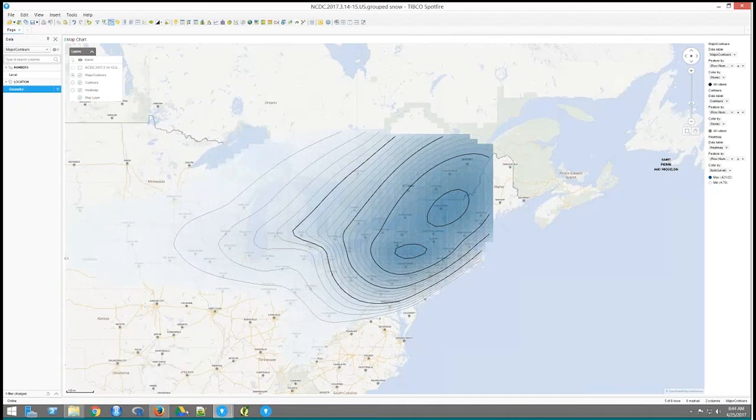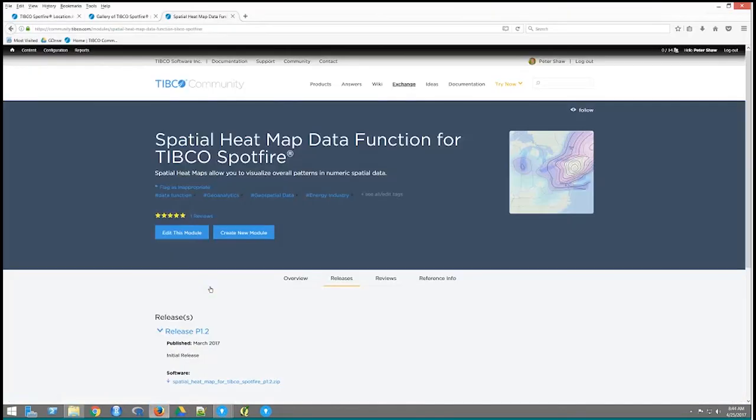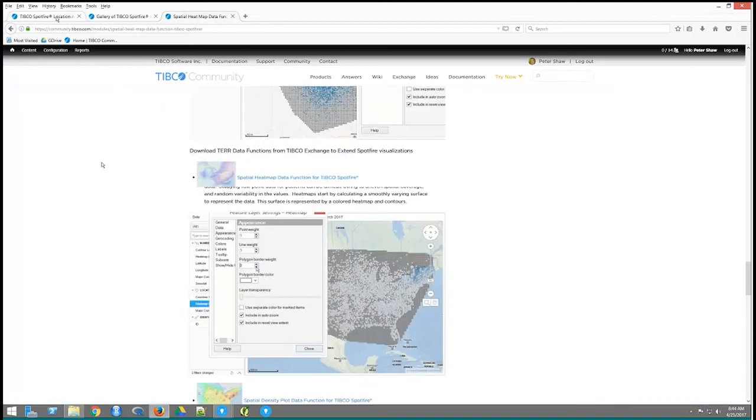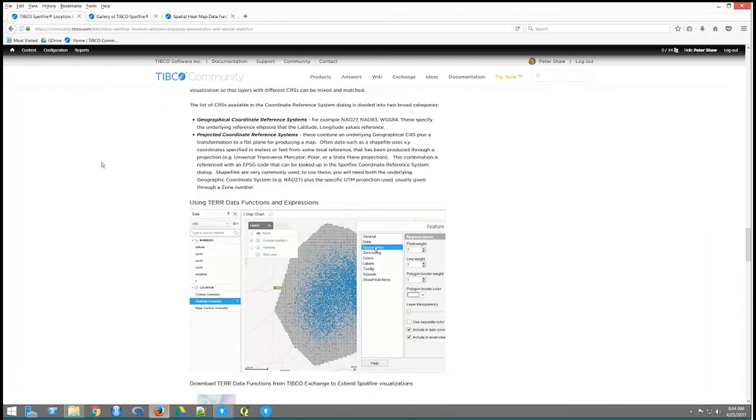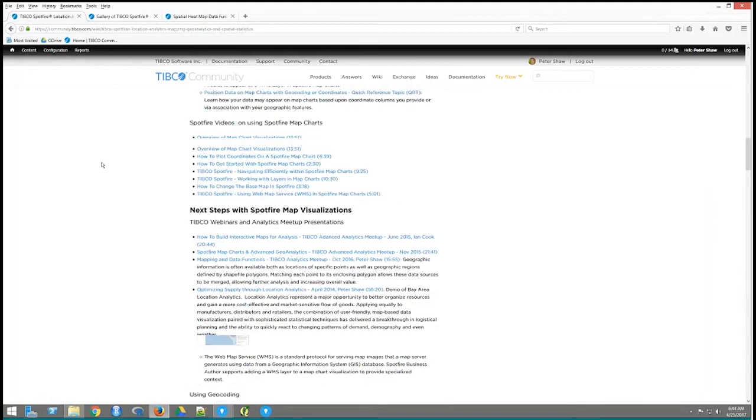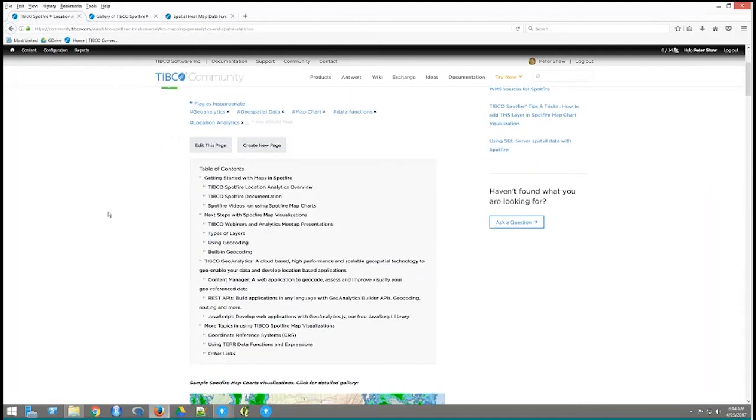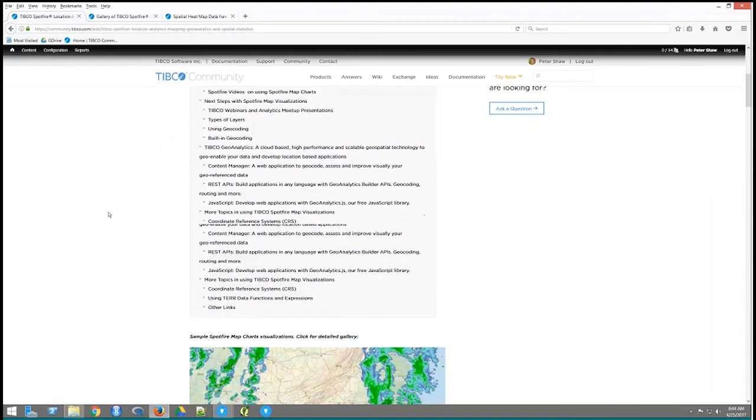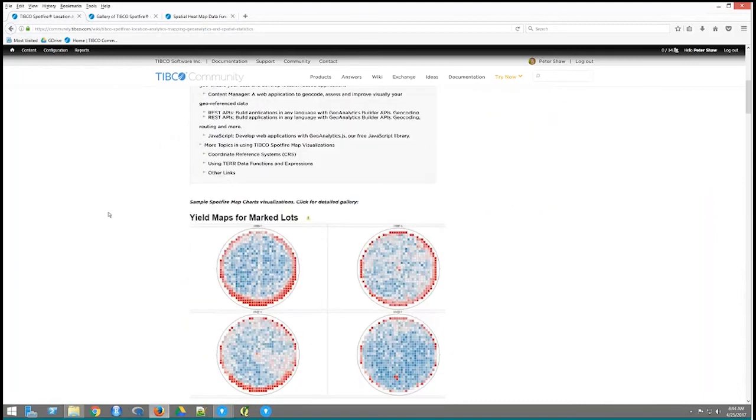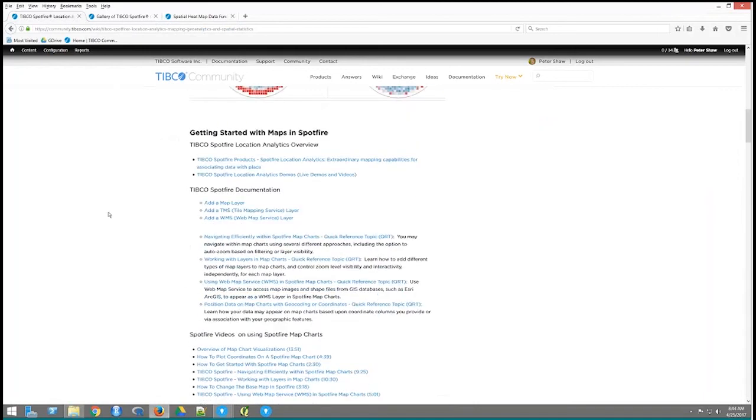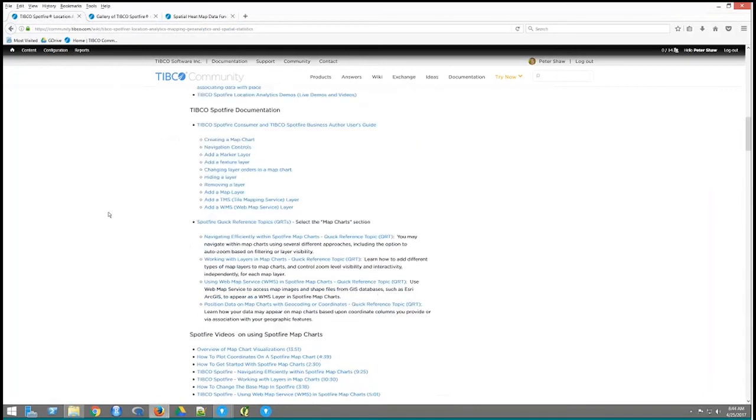So, all right, so that's basically the heat map data function. There's a whole, I would encourage you to explore this new webpage on the Wiki site to look at all the other components there. If you ever wanted to learn about some of these features, the WMS or TMS layers, that's a great way to do it.